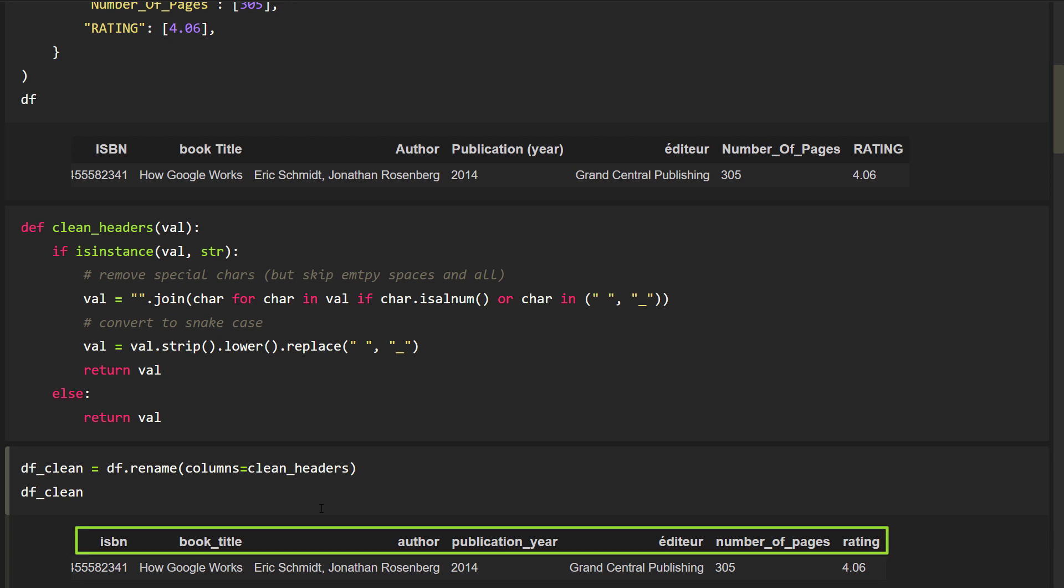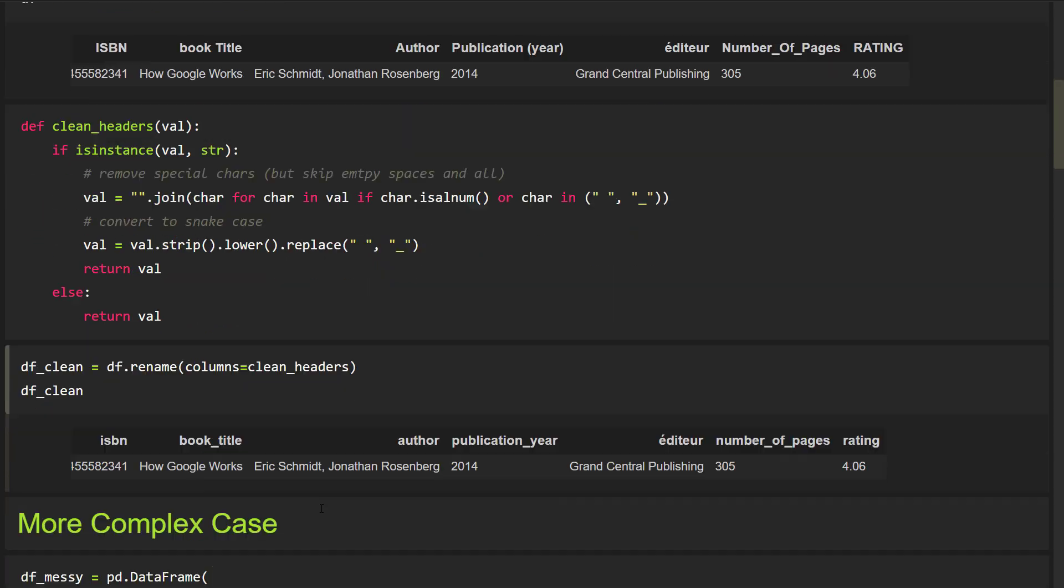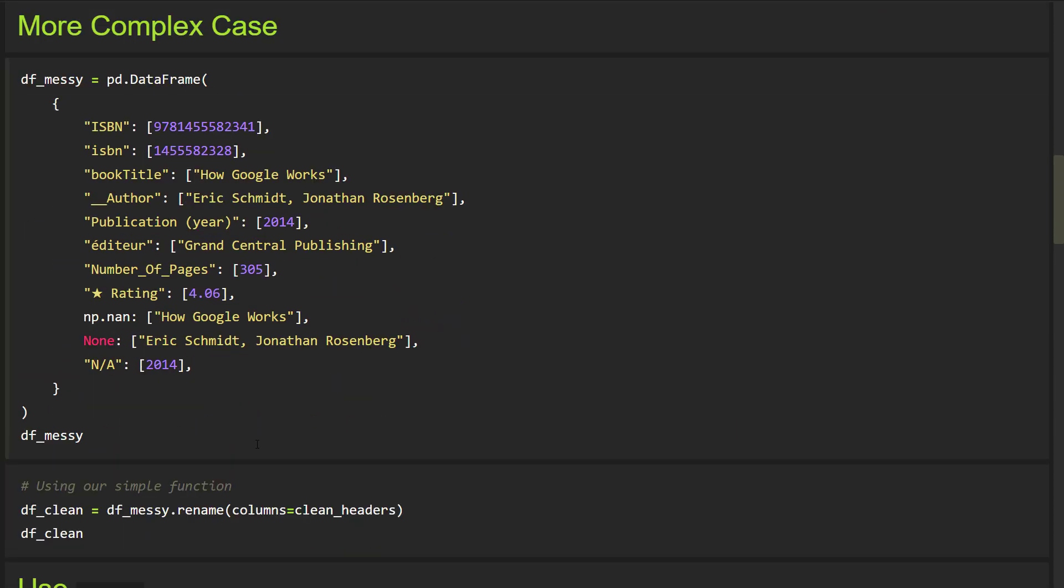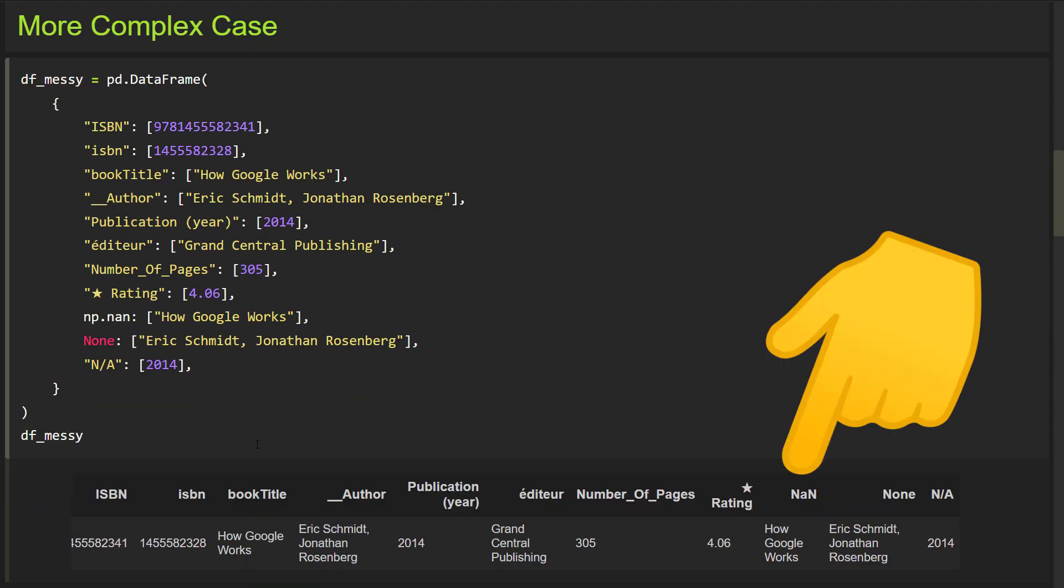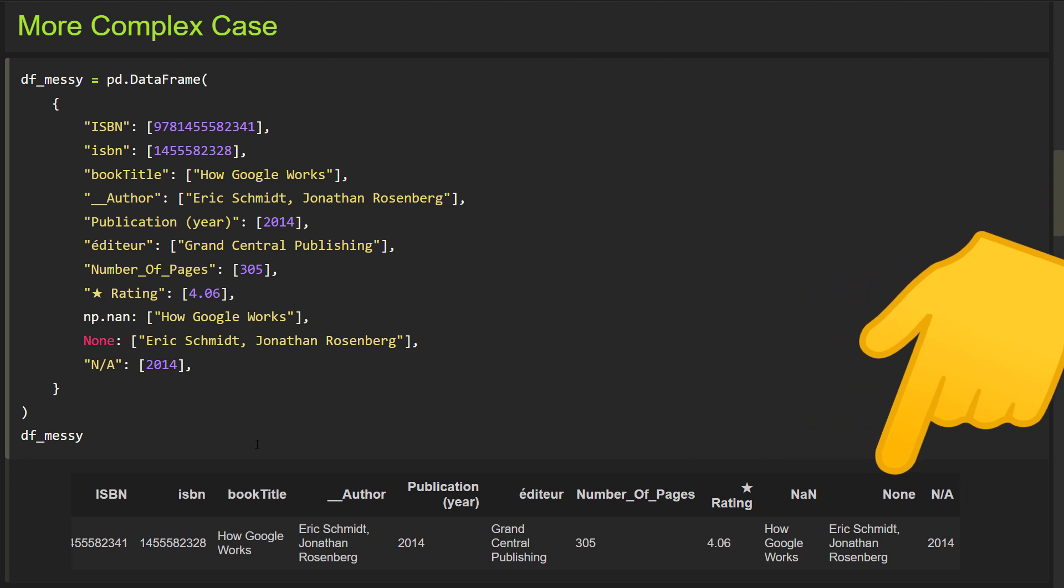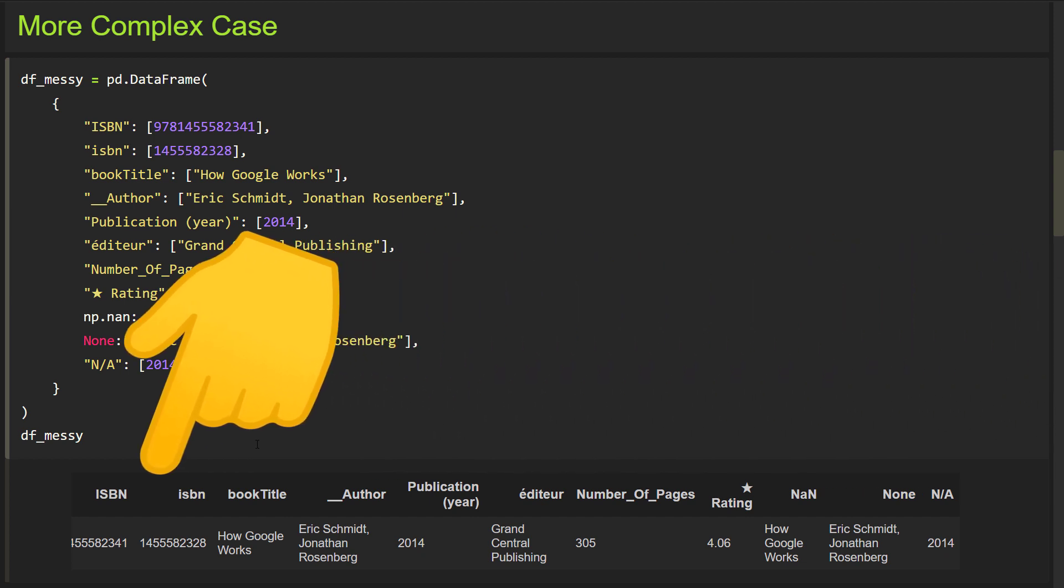So whenever you load a new dataframe, you could just implement this function. However, sometimes the headers might be even messier, as in the following example. Here, we also have not a number and a none value in the header, and even some duplicates like in the ISBN number.